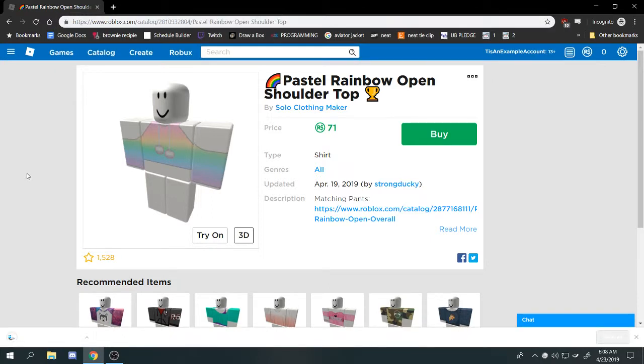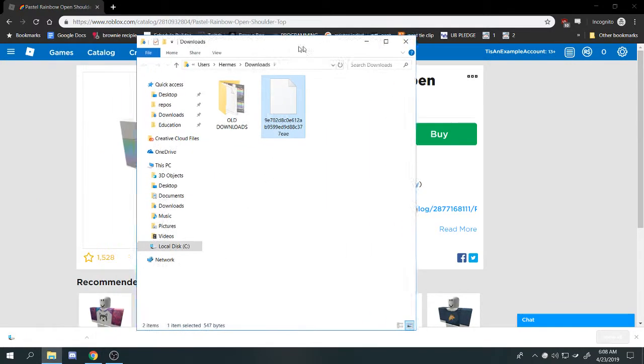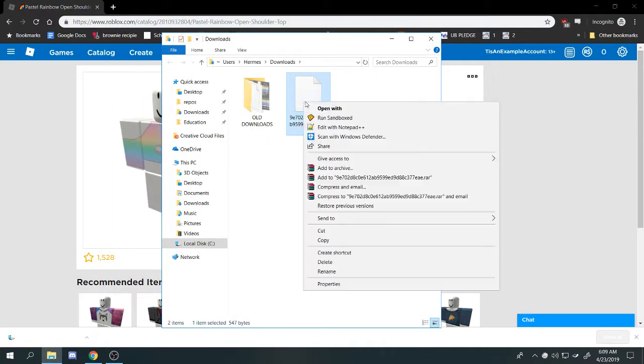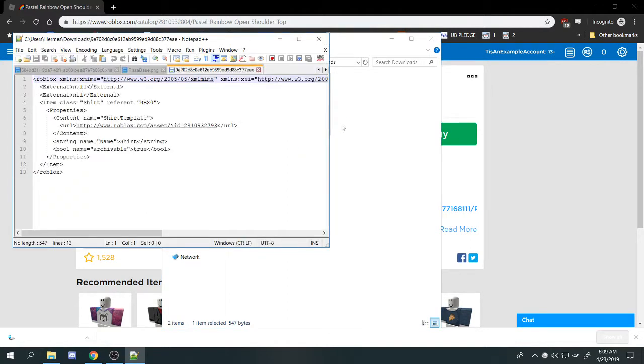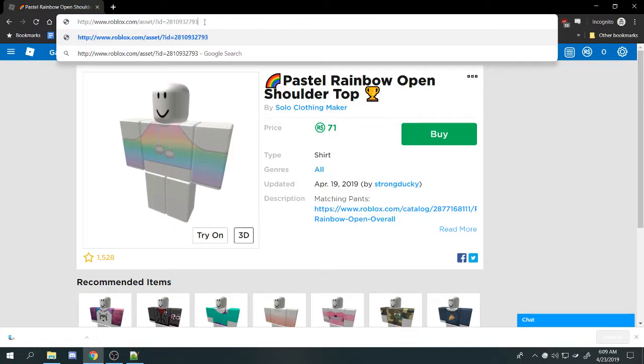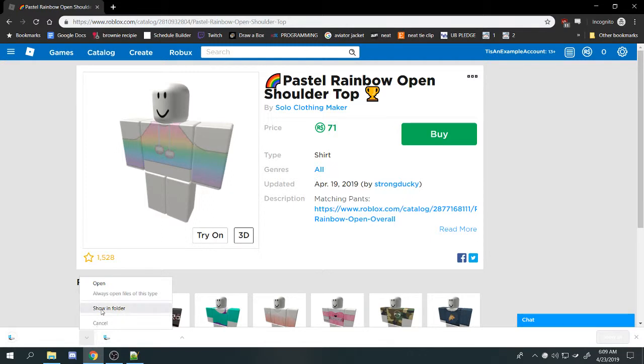And that's going to download something. It's going to download an XML document which you're going to want to open in Notepad or Notepad++. It's going to read like this and you're going to see this link in it. It's another asset ID link and what you're going to want to do is paste that in. You're just going to download a second file.